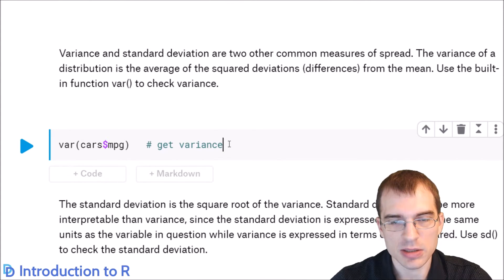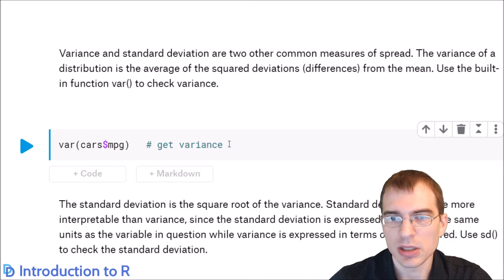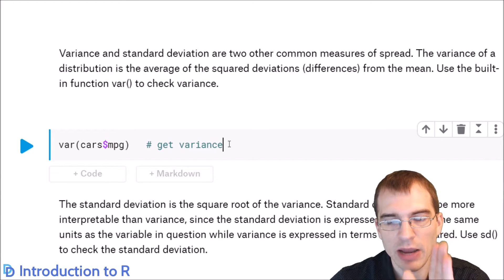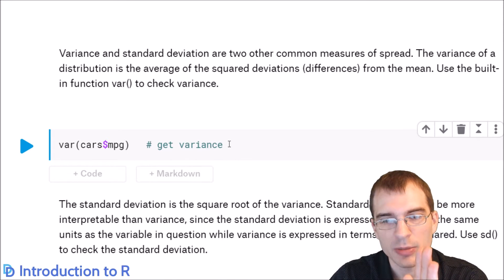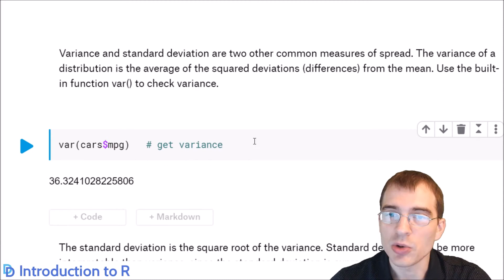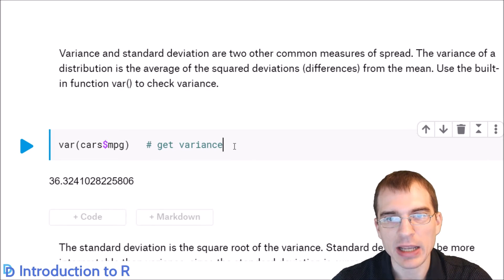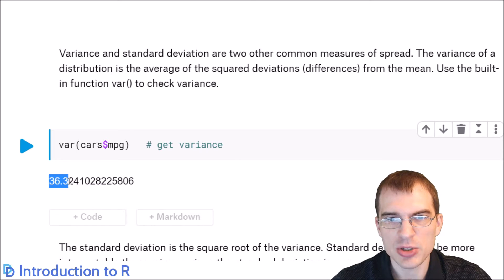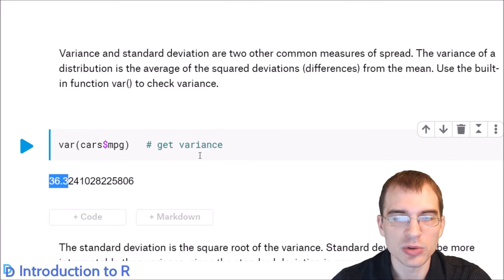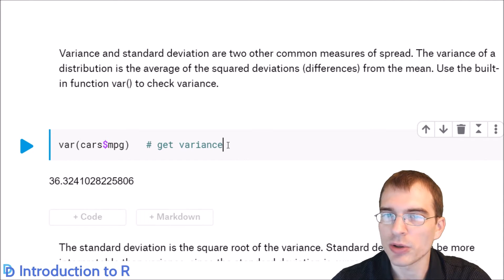Variance and standard deviation are two other common measures of spread. Variance is the average squared deviation from the mean — you find the mean, then for every value in the dataset you calculate how far it is from that mean, square that amount, and average all those out. In R, to get the variance you use the var function. The standard deviation is just the square root of the variance, and it puts the units back into those used by the variable — so instead of 36.2 mpg squared, you get a result in pure mpg terms, which is more intuitive.